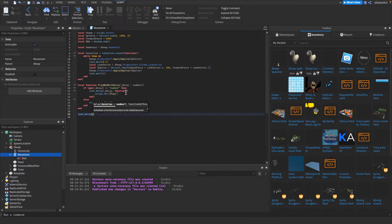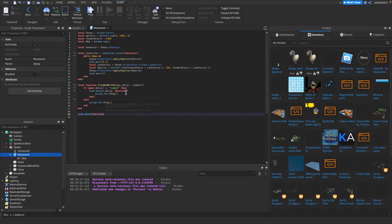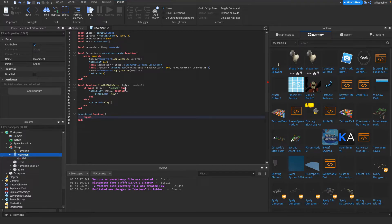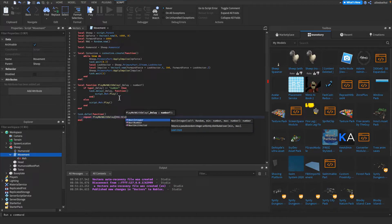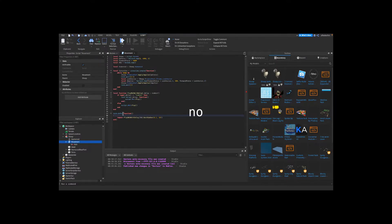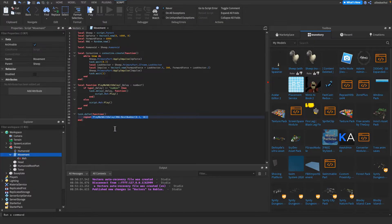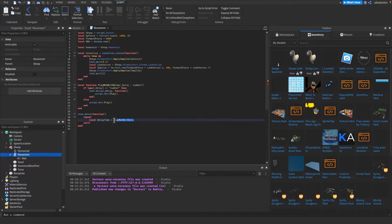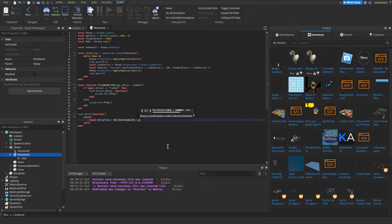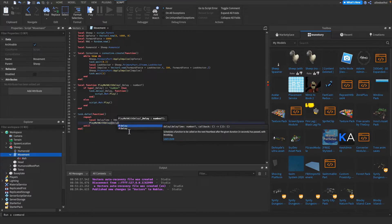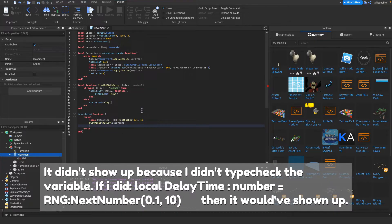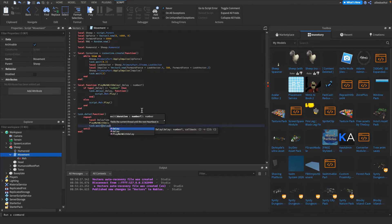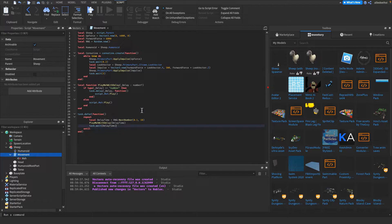Then I'm gonna do task.defer. This schedules a function as well, and we can put a repeat loop in there without the code under it getting interfered with. Then I can do playMehWithDelay, and the delay we wanna put in, which is math.random 0.1, 10. Actually no, I'm gonna change this a little bit. I'm gonna make it local delayTime is equal to math.random 0.1, 10. Local delayTime. And then we do playMehWithDelay delayTime. Then task.wait delayTime. There we go. And then we can do here until true is false. So it's gonna loop forever.